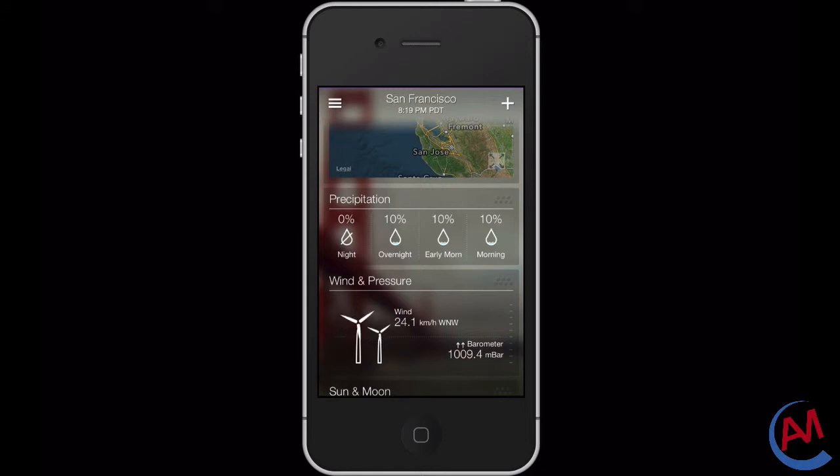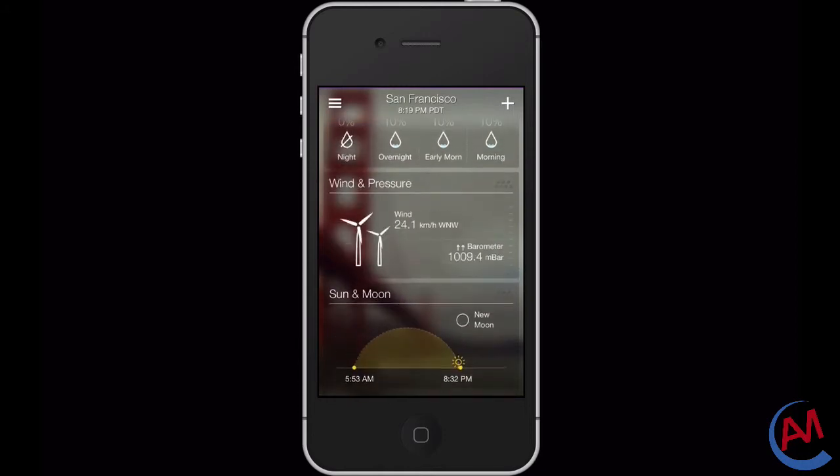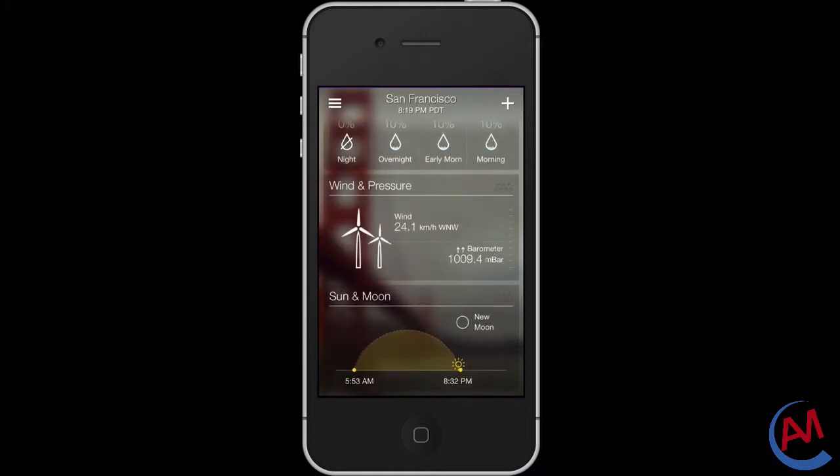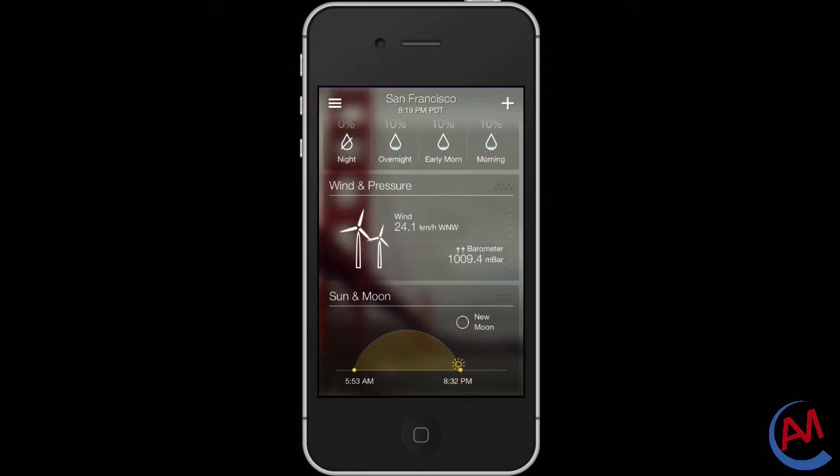The next window is the wind and pressure. We see the wind, the speed and the direction it's going at. We have a nice windmill animation and also we have a barometer of the pressure.